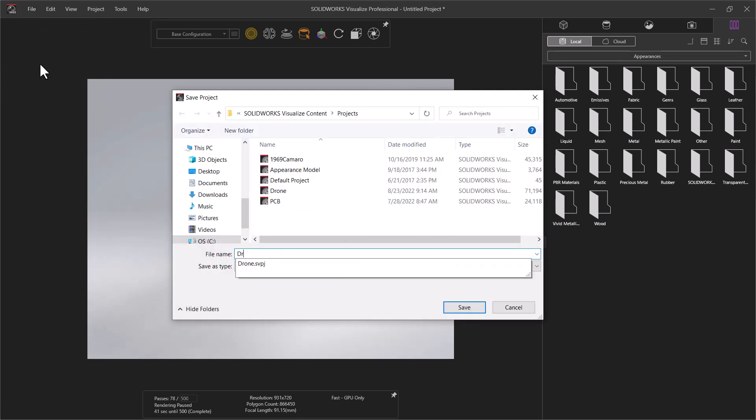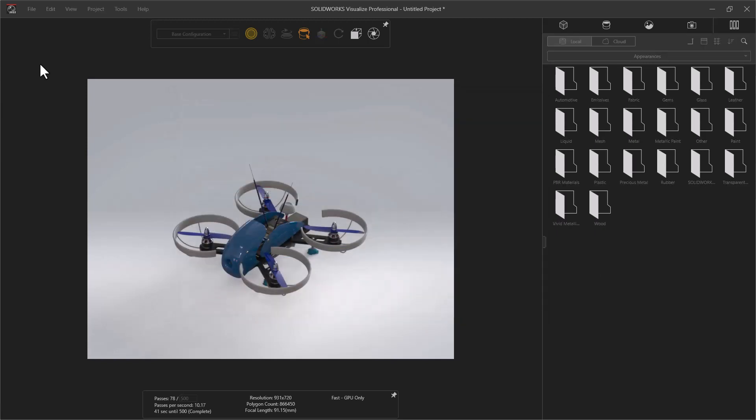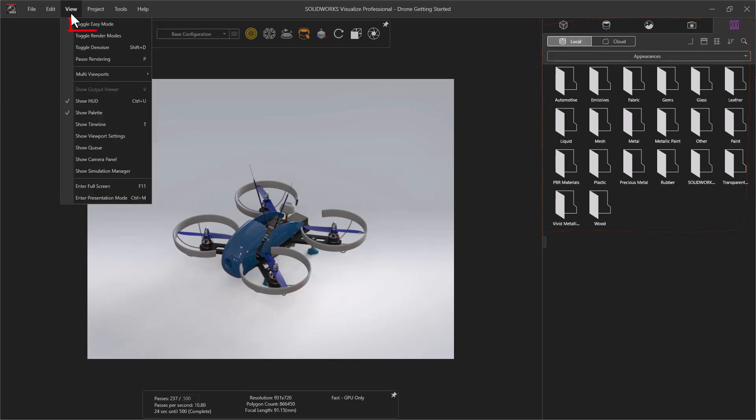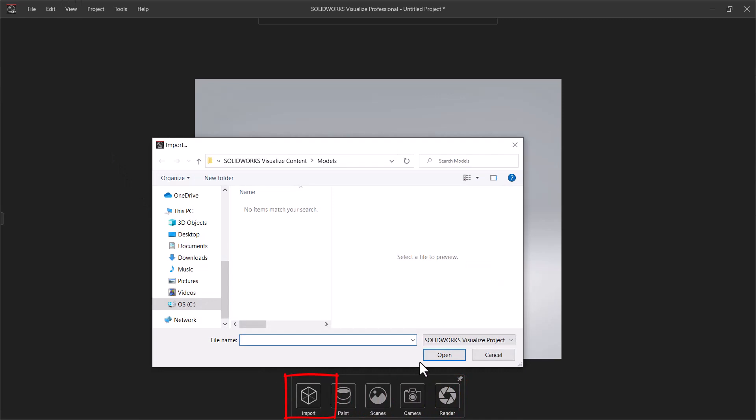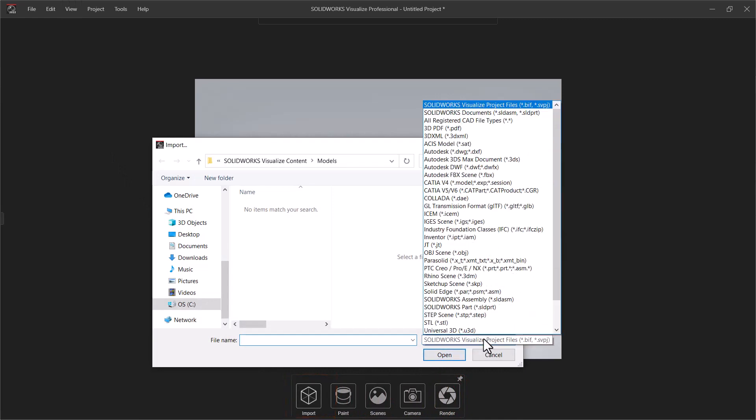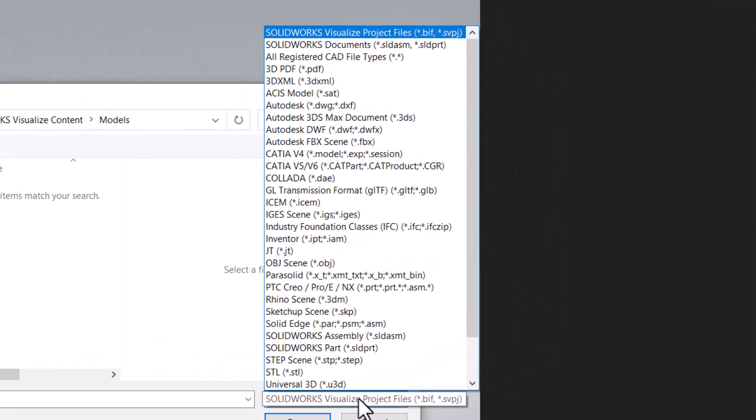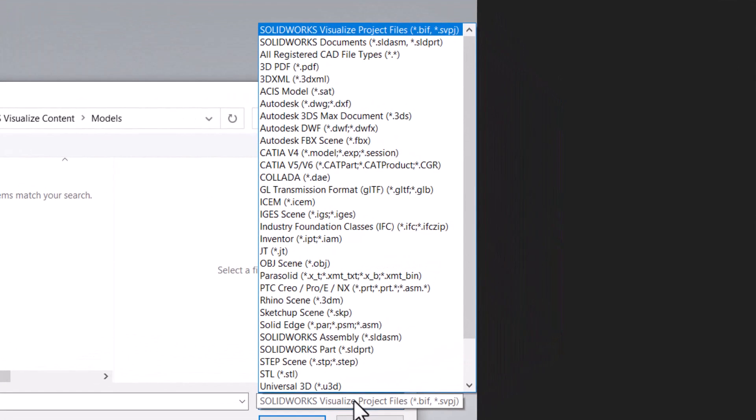After saving the project, we will run through all of the primary steps needed to prepare our desired image. While the full menu options can be seen in the palette to the right, we will activate Easy Mode from the View drop-down to streamline the process. Easy Mode shows a series of five buttons along the bottom of the screen. If needed, the Import button can add in additional files to our project, including non-SOLIDWORKS file types.